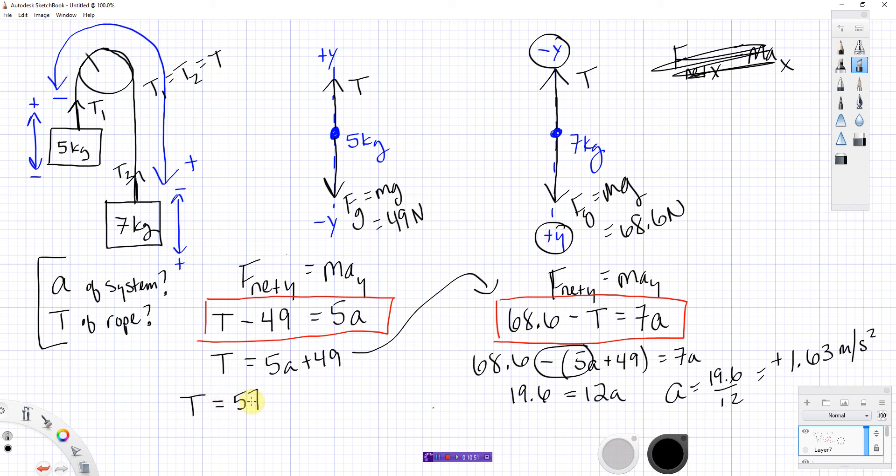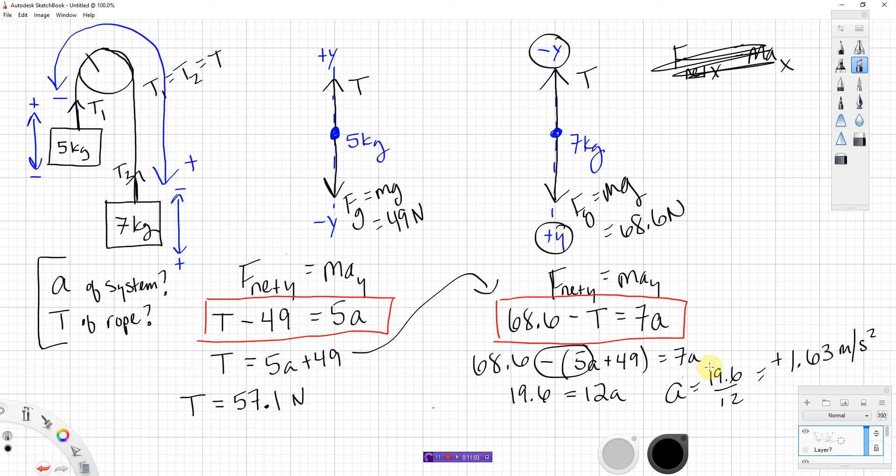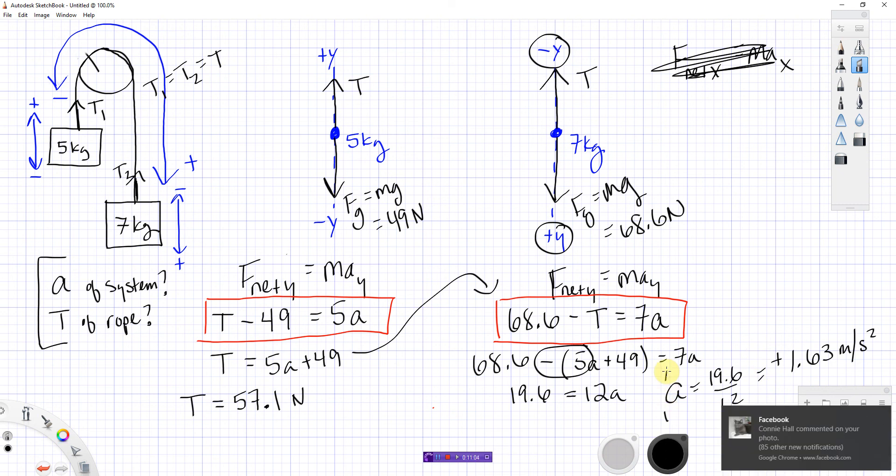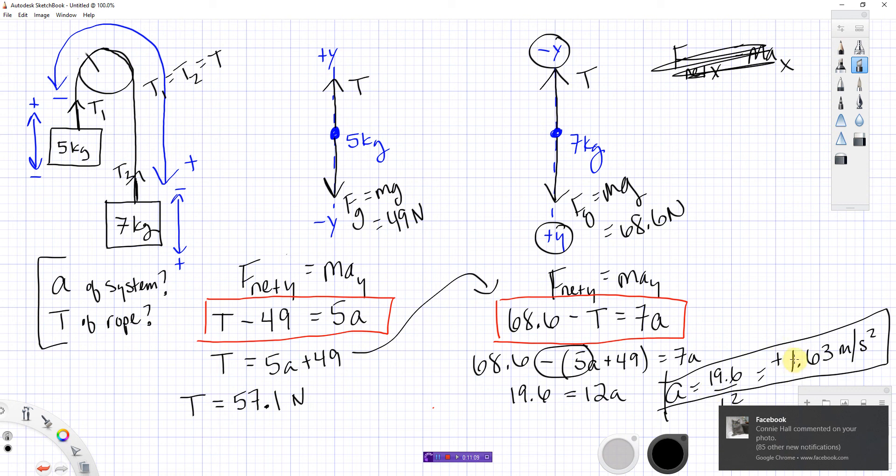You may have noticed I've completely disregarded sig fig rules for this. I don't even care right now. It's after 10 o'clock at night for me. That's late for me. Okay, checking on things. Let's check to make sure this works, that this makes sense. Okay, first, the sign of acceleration. I got a positive number.